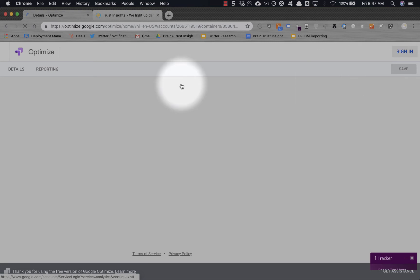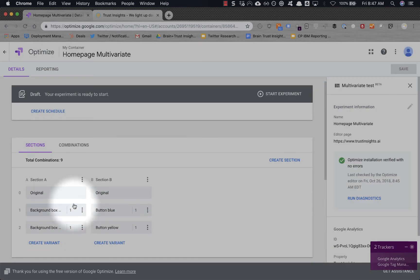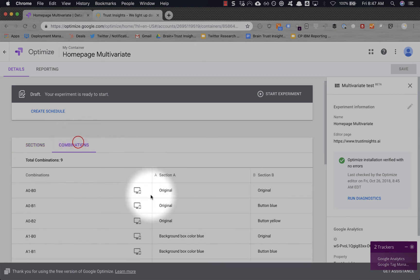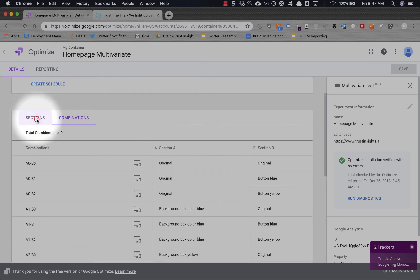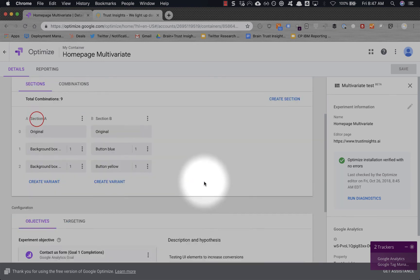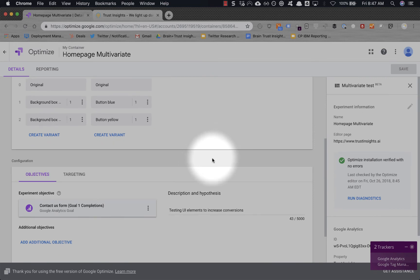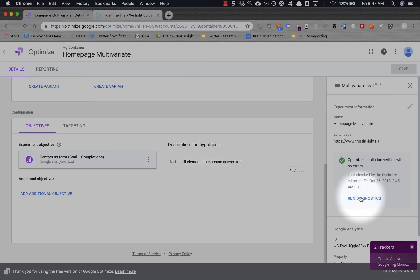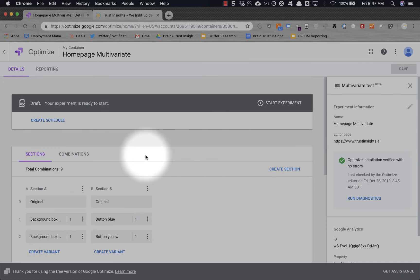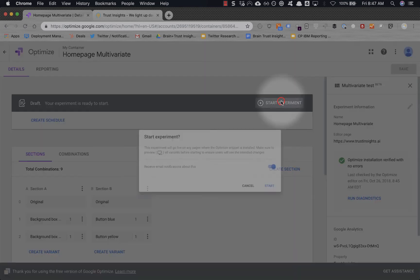So now we've got our variations. And what this is going to do is keep the originals for our control. There's nine total combinations. You click on combinations, you can see it does all the combinations for you, which if you're going to test more than one element is a brain saver. If you don't do that, it gets really, really ugly. Alright, so let's go ahead—this looks all good. We've got our goal. And let's start the experiment.